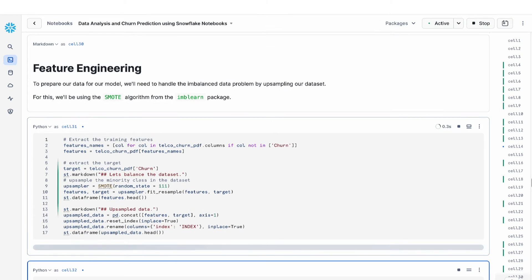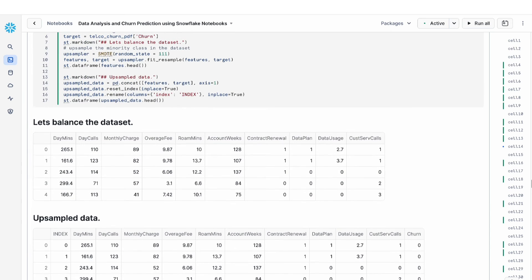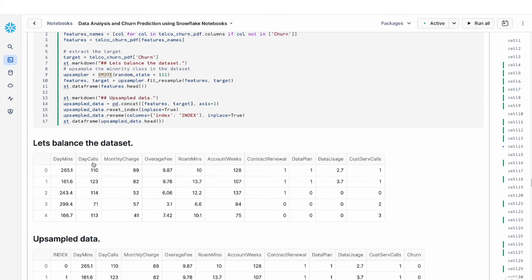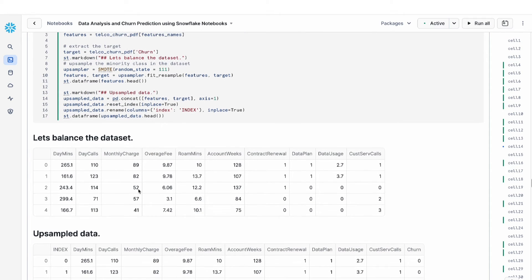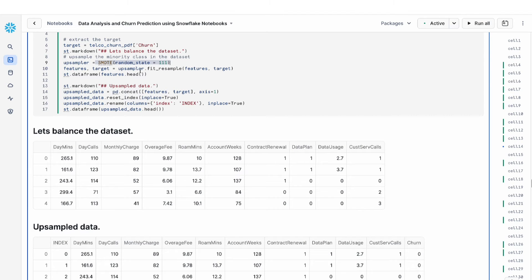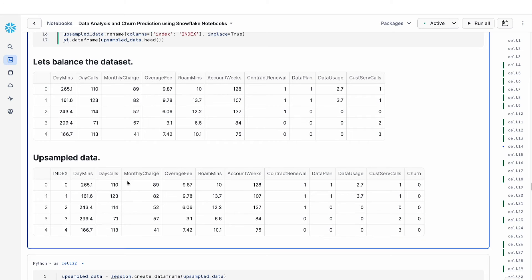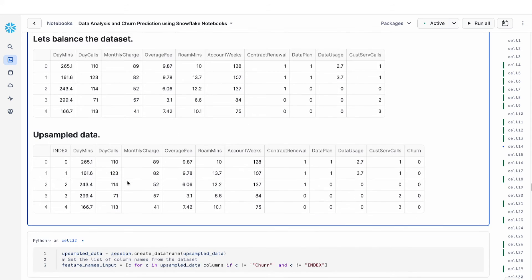So here, what we're doing is we are taking the original dataset and then we are using the SMOTE algorithm to fit and resample our data. You can see this is the original dataset and this is the upsampled dataset. This is just a preview of that.